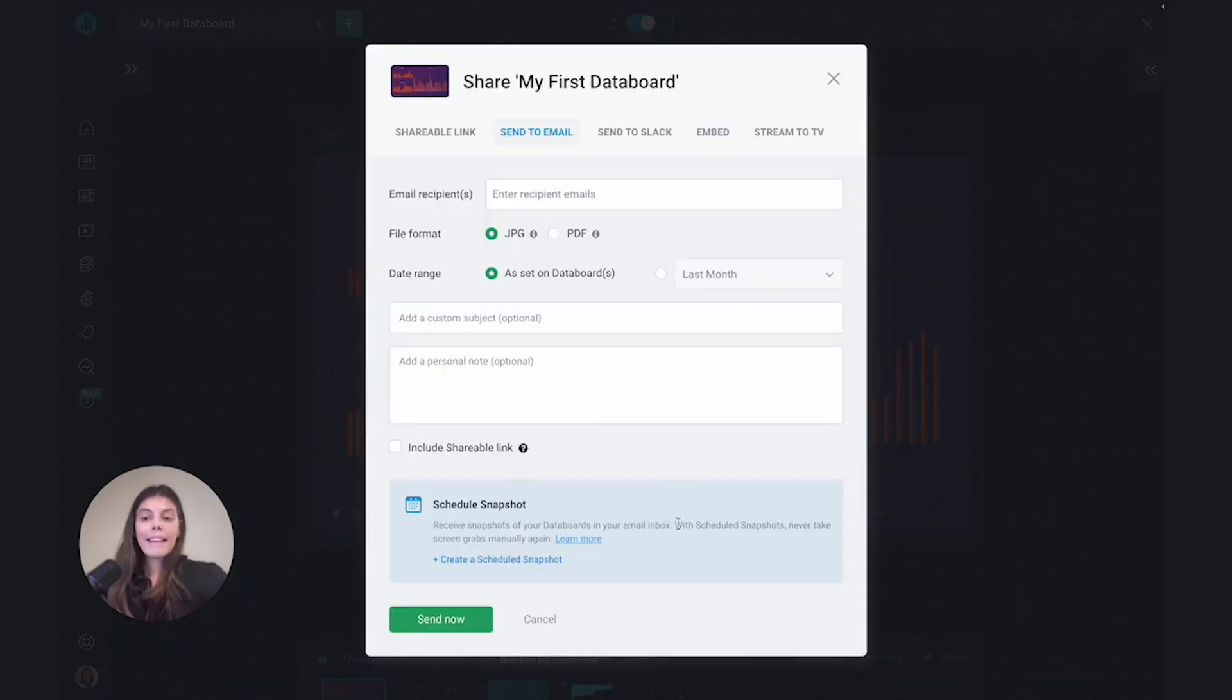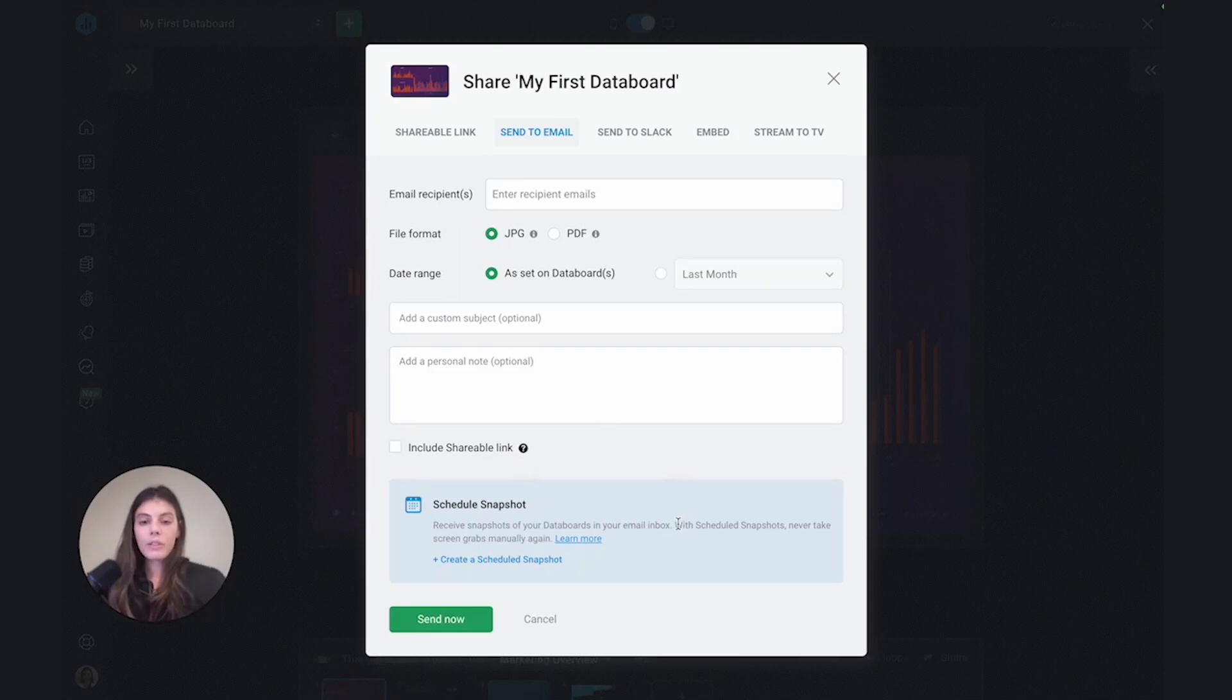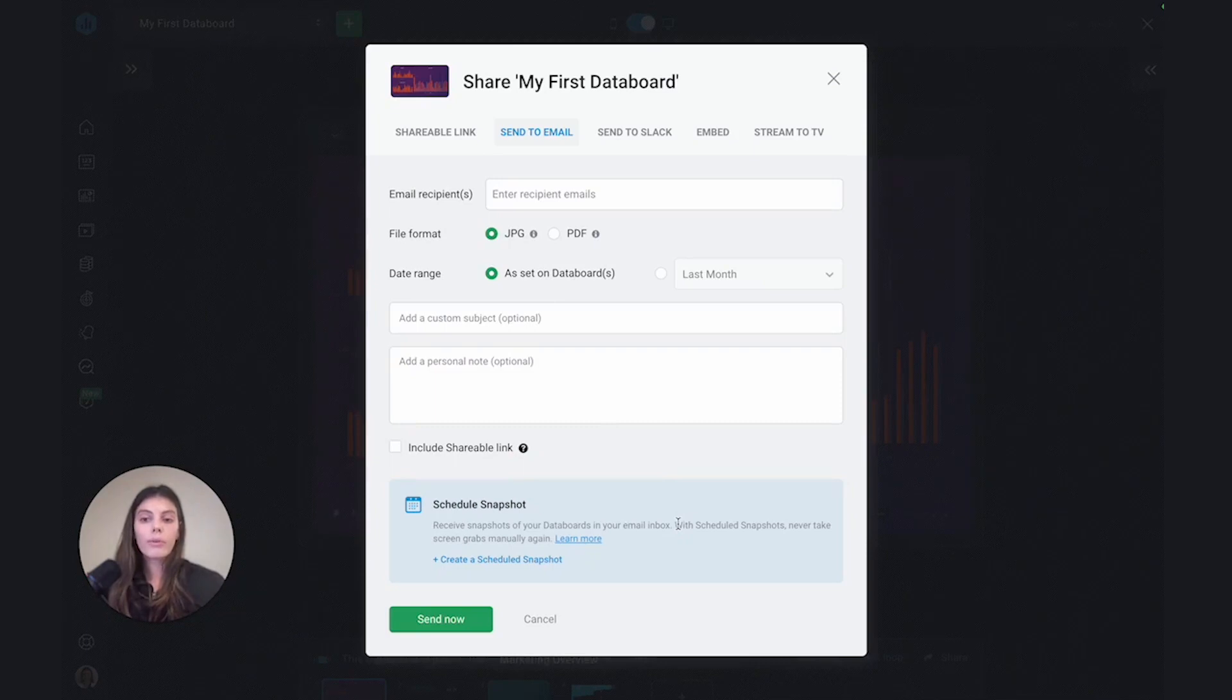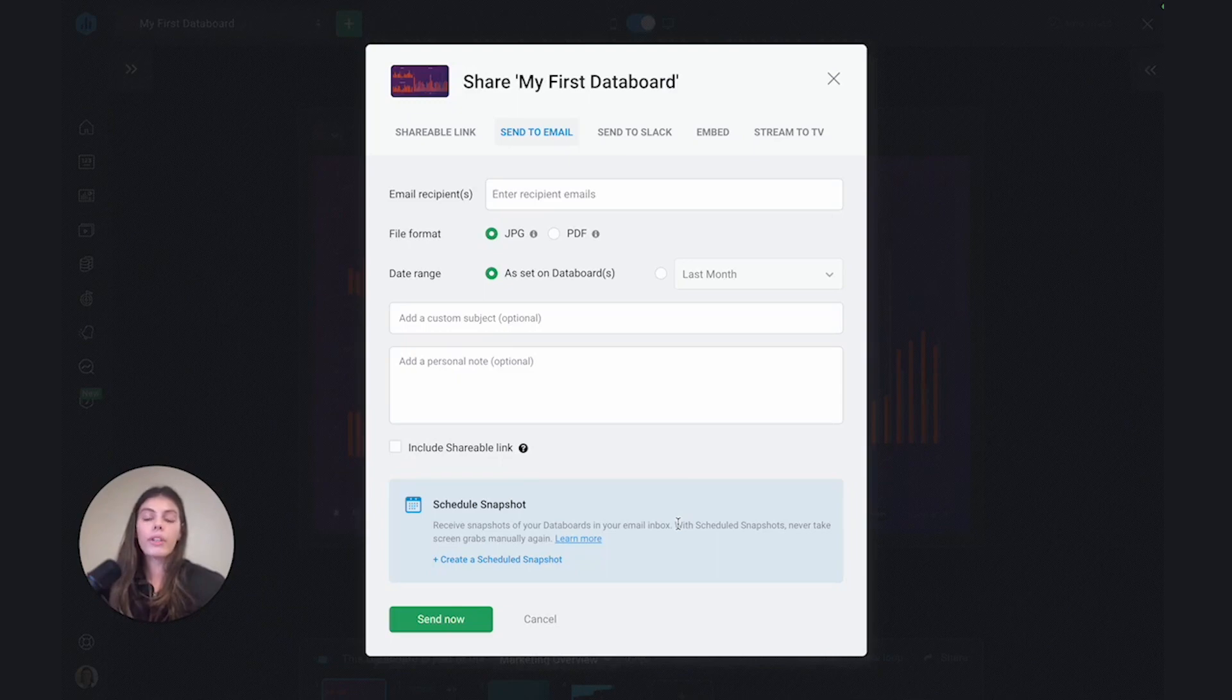Okay, and the last option I want to talk to you about is a scheduled snapshot. So a scheduled snapshot will allow you to schedule a recurring PDF or a JPEG export of your dashboard on a recurring basis.